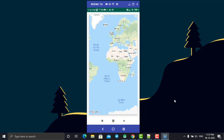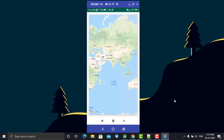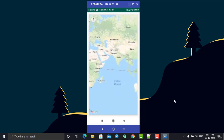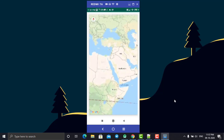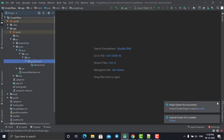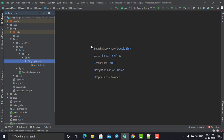Hey, hello everyone, welcome back. In today's tutorial I'll show you how to display Google Maps in Android Kotlin. This is our simple empty Kotlin project in which we are going to display our Google Map.